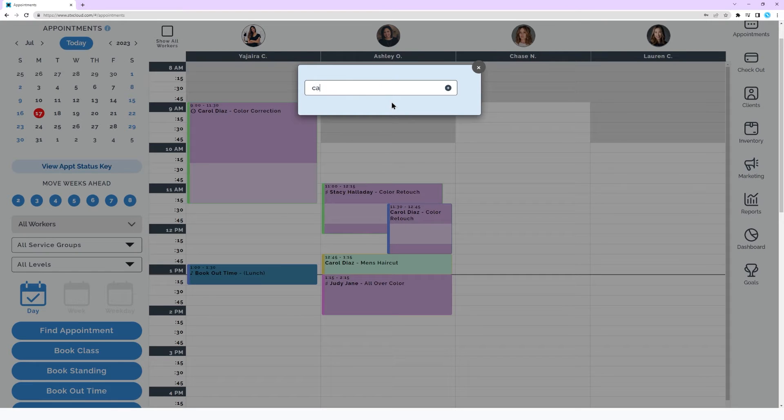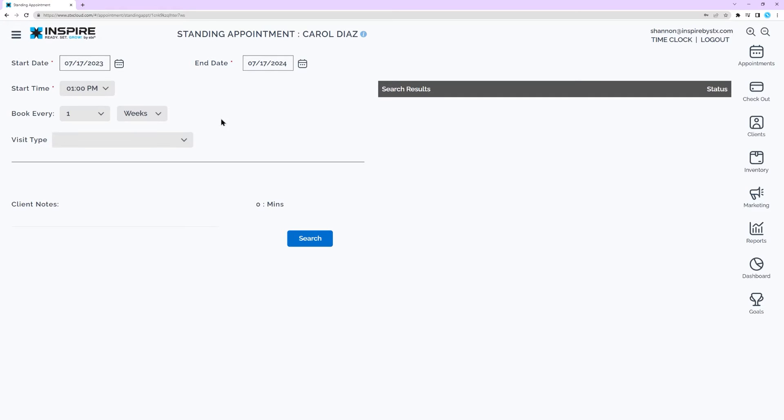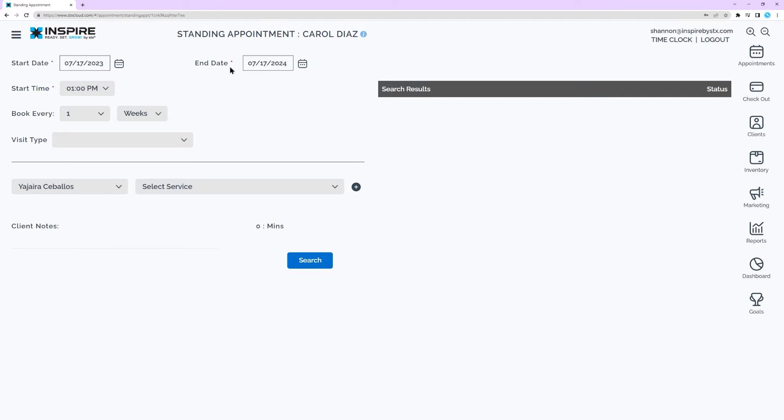Search for a client or add a new client by clicking the plus sign. Select a start date and an end date. Select a start time.